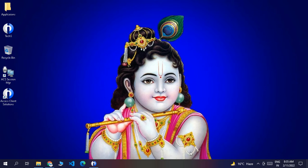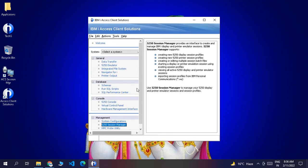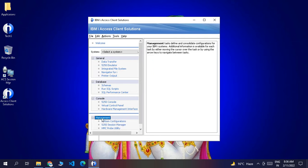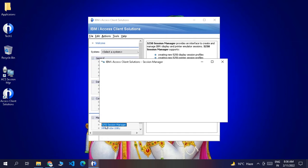Once you install your application you will get two shortcuts on your screen. Click on the Access Client Solution icon and you will reach the main screen. To set up or configure your development environment, click on the 5250 Session Manager that comes under the management block.